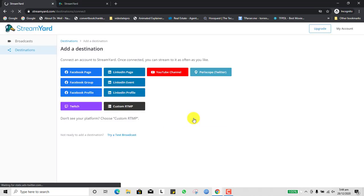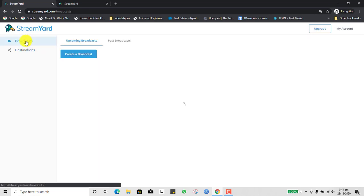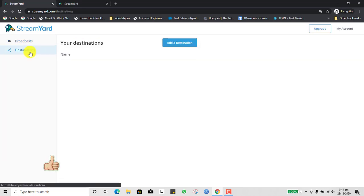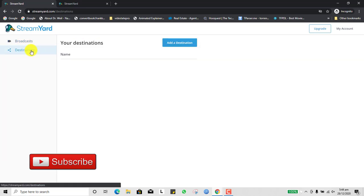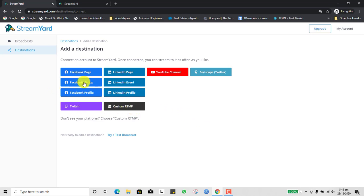When you come in, this is the platform. We have two major menus on the left. If you want to broadcast, this is where you come to create a broadcast or live stream. You can add a destination — where is your broadcast going? Is it on Facebook, YouTube, or LinkedIn? You can click to add a destination: a Facebook page, Facebook group, Facebook profile, LinkedIn pages, LinkedIn event, LinkedIn profile, YouTube channel, Twitter Periscope, Twitch, or a custom RTMP.